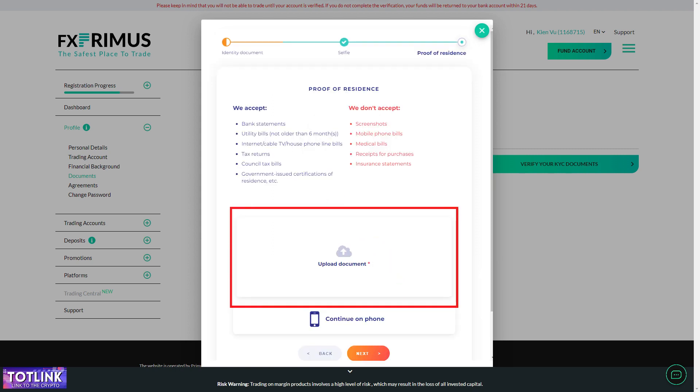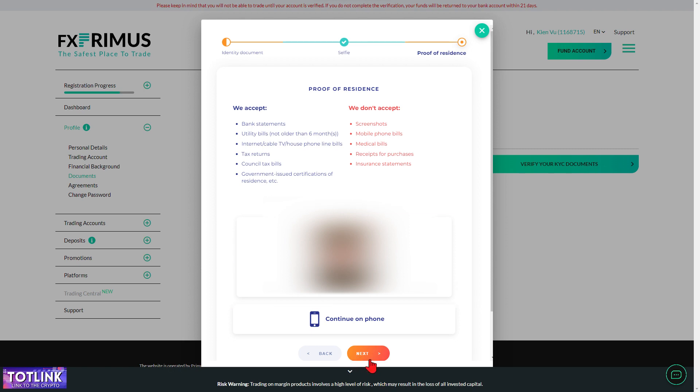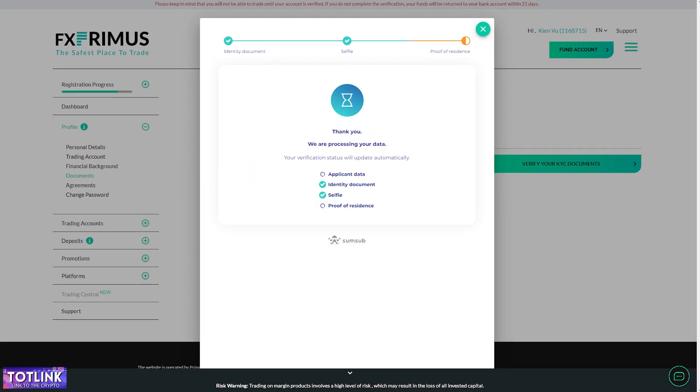Step 9. Upload a picture of any of your recent bills from the last six months, and finally click Next. Congratulations.